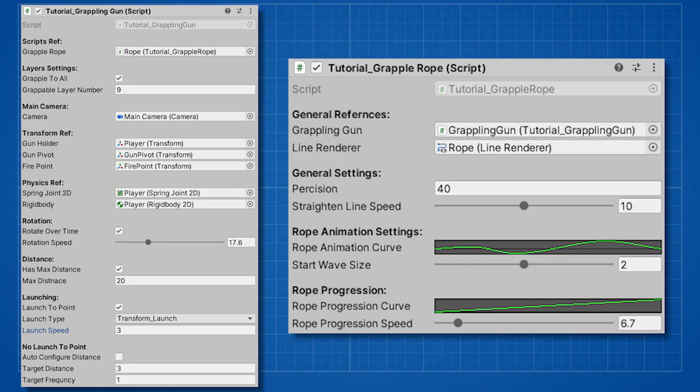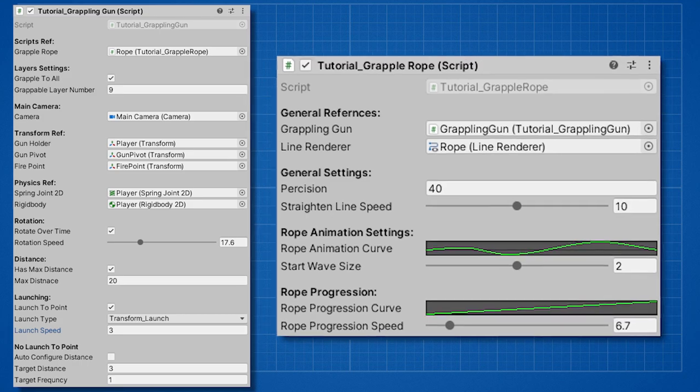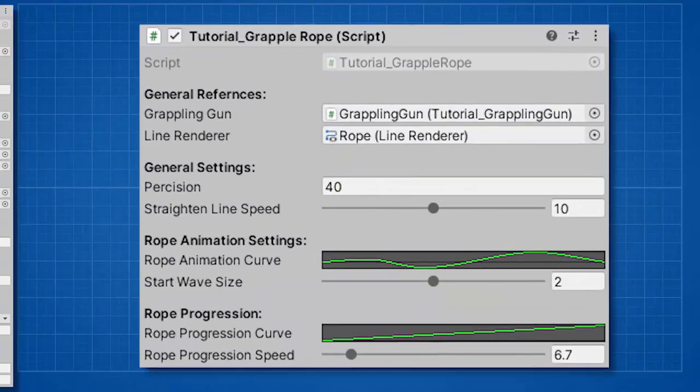Okay, so the next section is about the code itself. But for those of you who just want to slap the grappling gun into your game, copy and paste the scripts. And this is how you should use them. I'll start with the rope script.